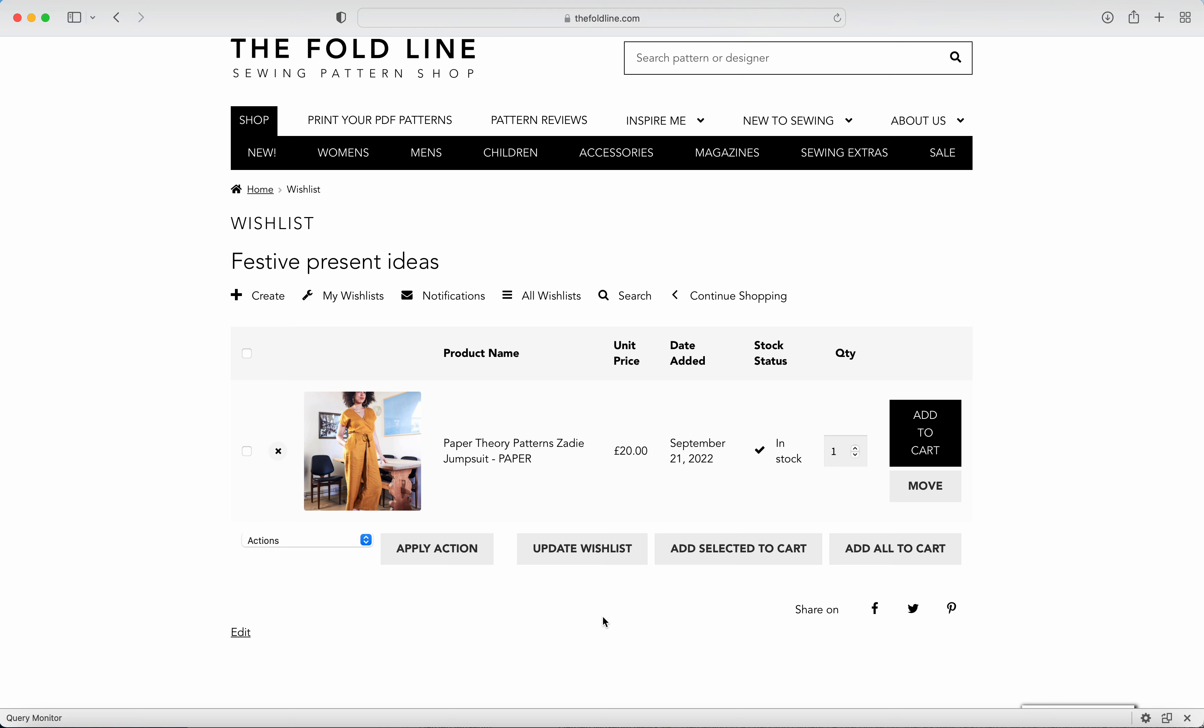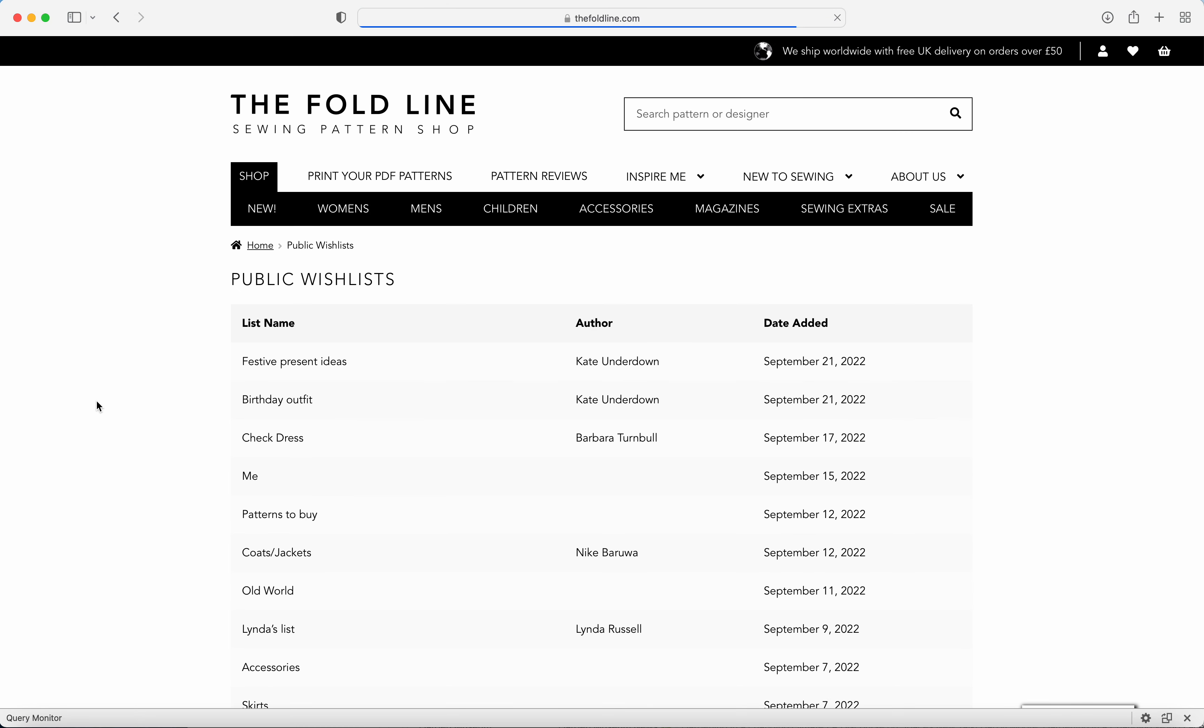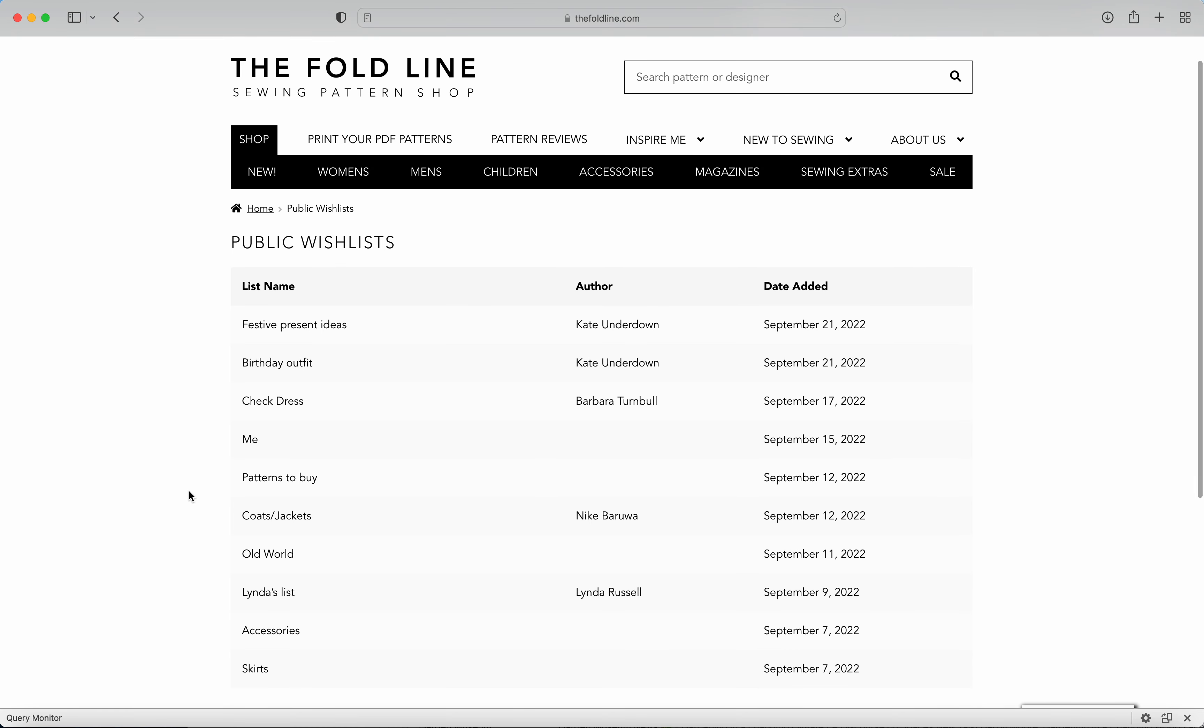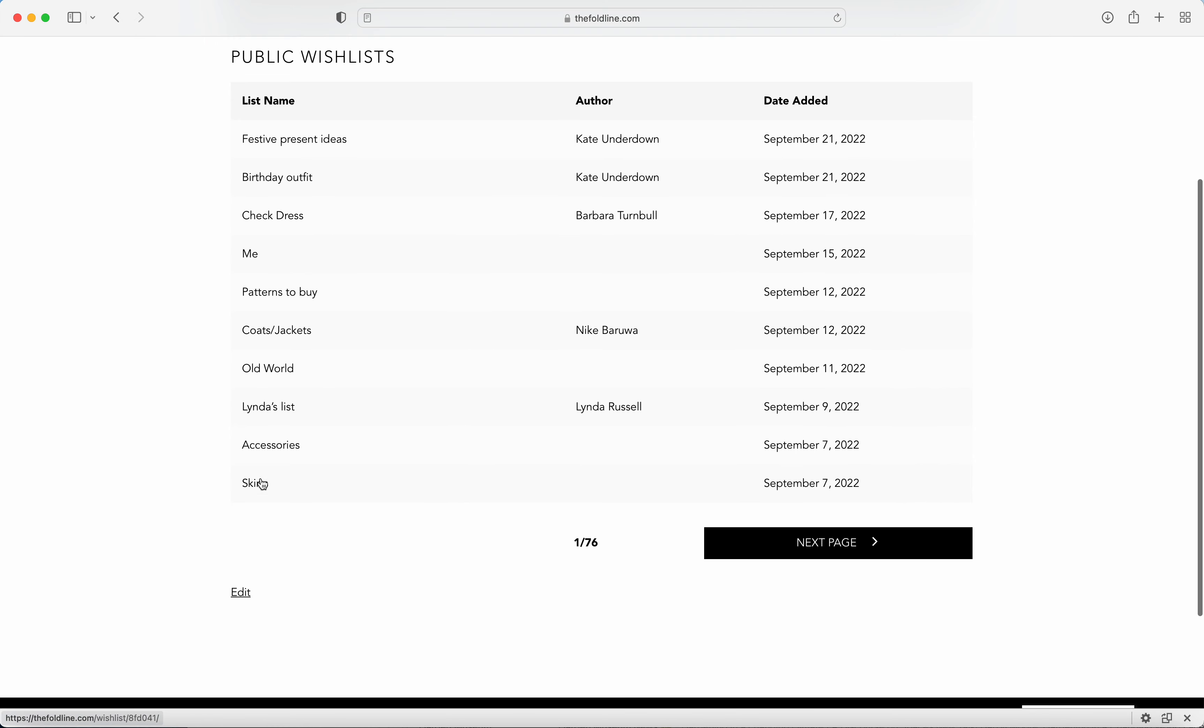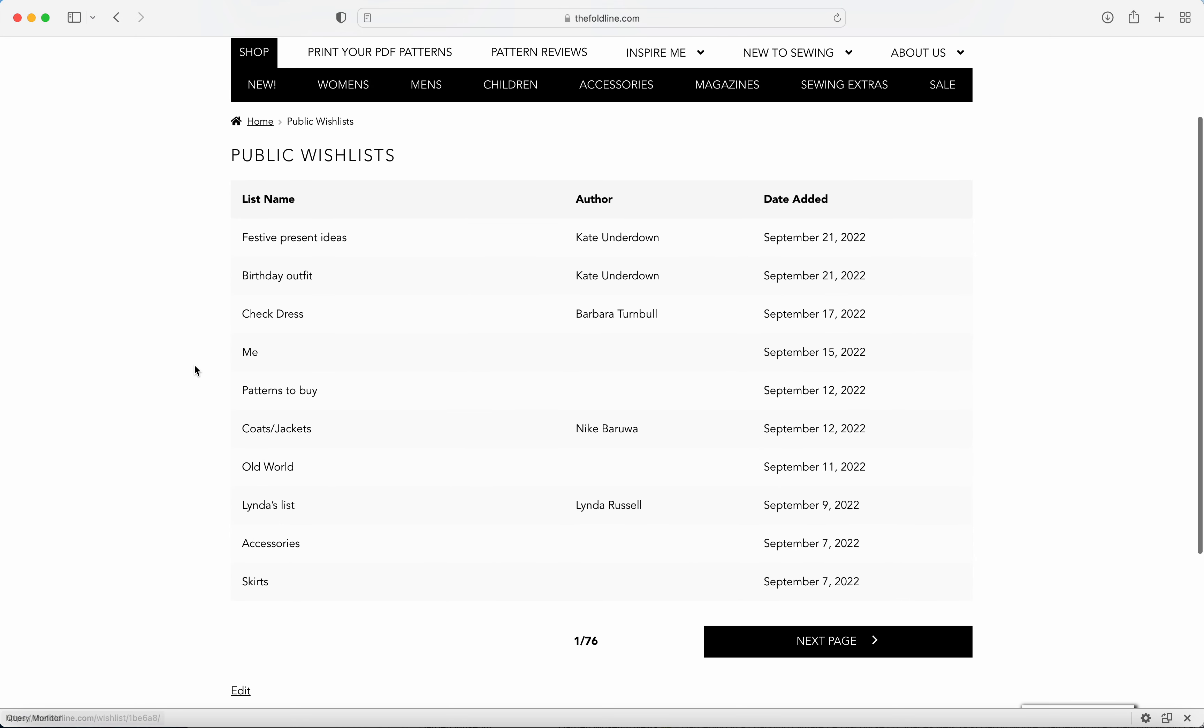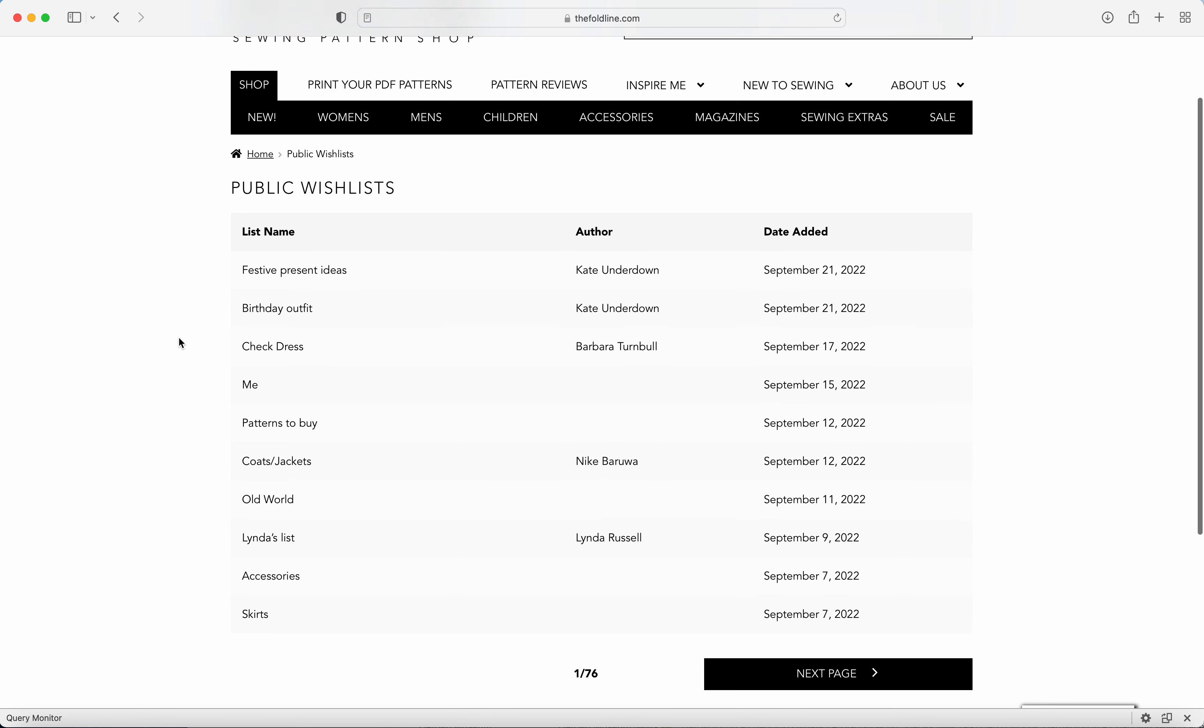There's other things that you can do as well with your wish lists. So you can have a look at all wish lists. So this is everybody that's a customer on our website that set their wish list to public. We've got 76 pages of people's wish lists which will give you some ideas on other things that you might want to make.